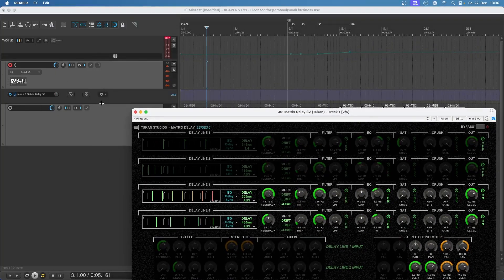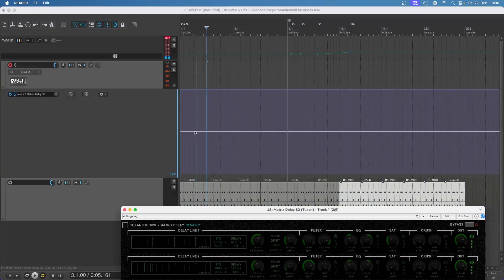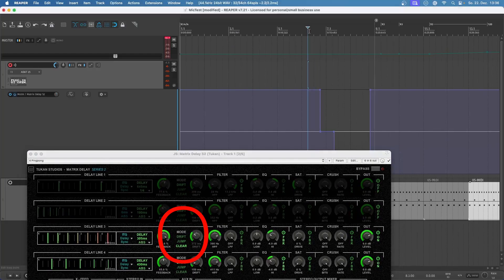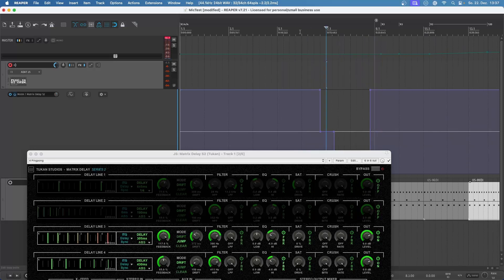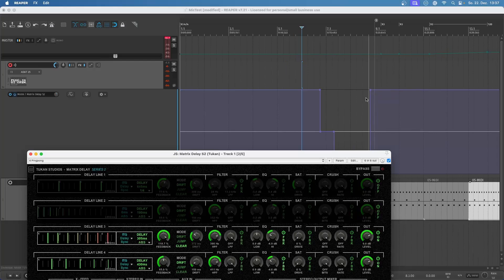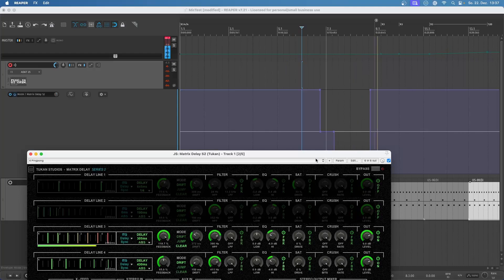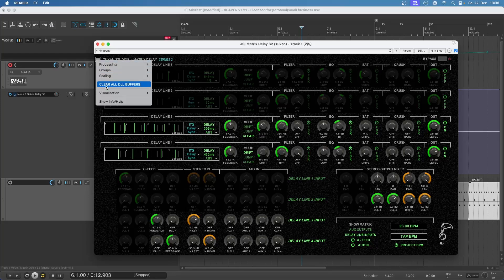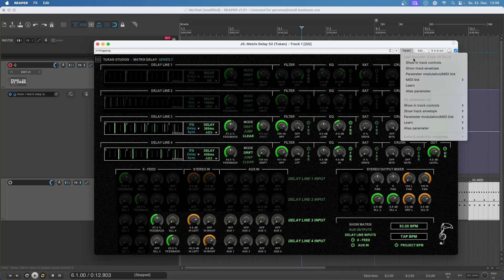Let's look at the automation for this mode parameter. We can draw automation — the options are: clear, jump, and drift, then clear again. So I can play something and it will have a positive feedback loop, which is then muted at the 'clear' point. If you want to use positive feedback loops for rises or other effects, you can stop them at a specific point in your automation. You can also click 'clear all delay line buffers', and that also appears in the parameters list as 'clear all delay lines'.